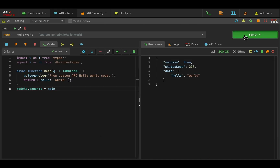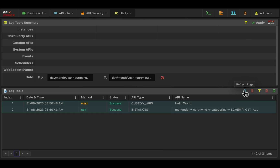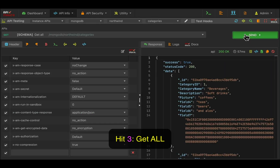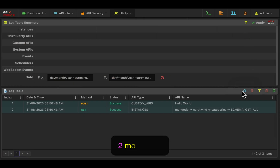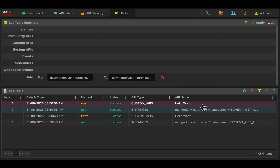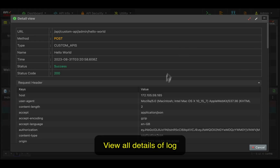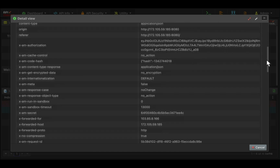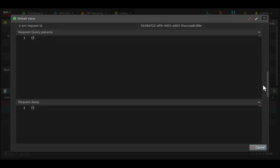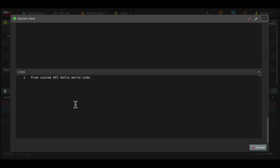API maker has a powerful logging system. You can start or stop logging of any API in just one click. URL, query params, request and response headers, response — everything will be logged. A powerful log filter system is also built in. Logs are saved in a very structured way in MongoDB so you can later process them if required.